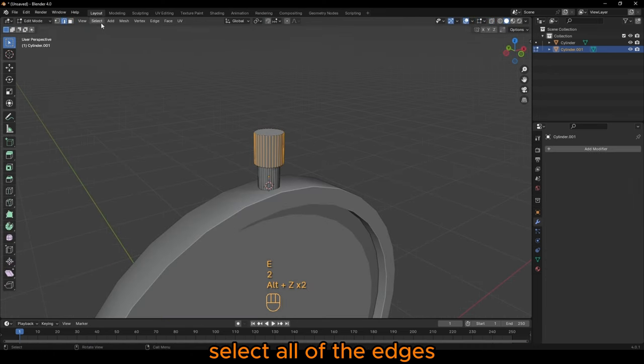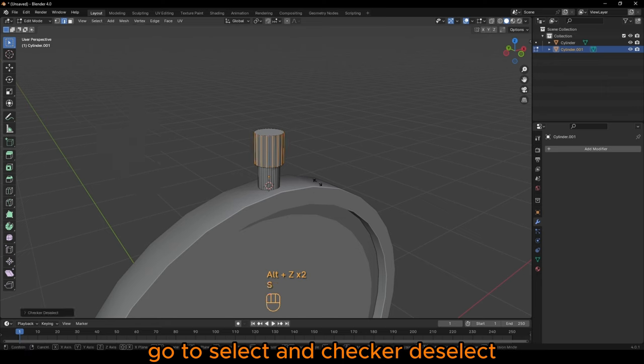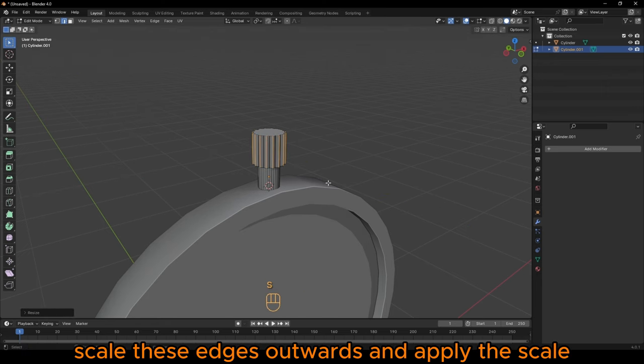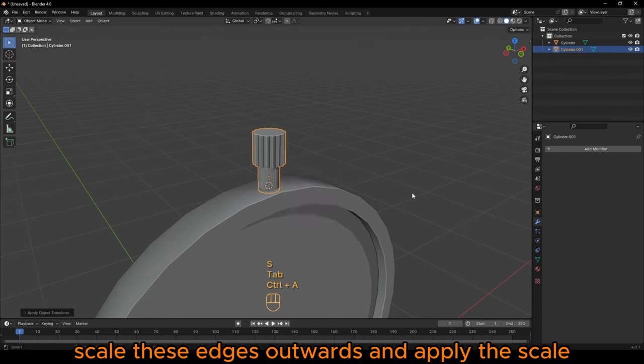Select all of the edges, go to select and check it deselect. Scale these edges upwards and apply the scale.